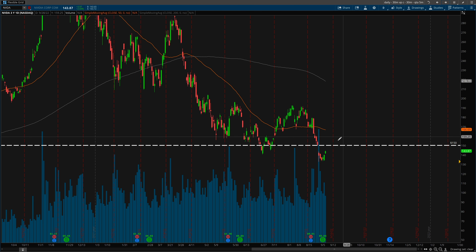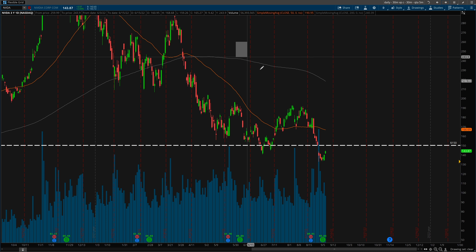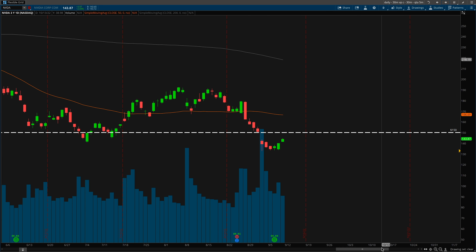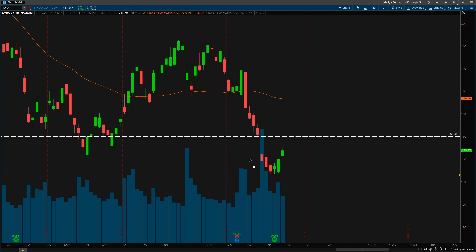Instead of opening up an iron condor — because I'm not comfortable opening iron condors on volatile stocks such as NVIDIA — I chose a calendar spread. And you guys can see almost the worst case scenario happened to me the next day. That's something I want to highlight: you don't need to panic when you open up a non-directional trade and the stock price makes a big move.